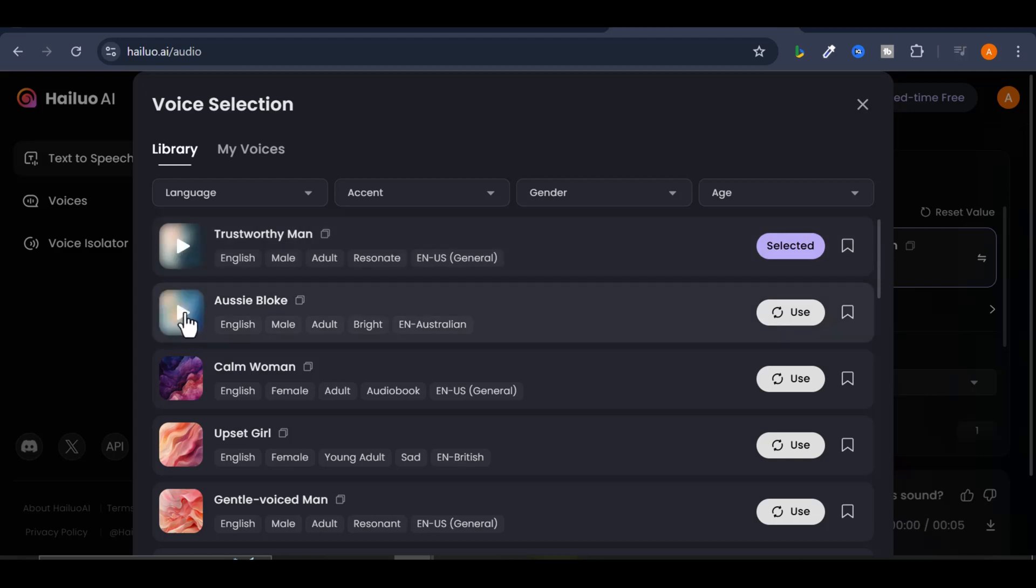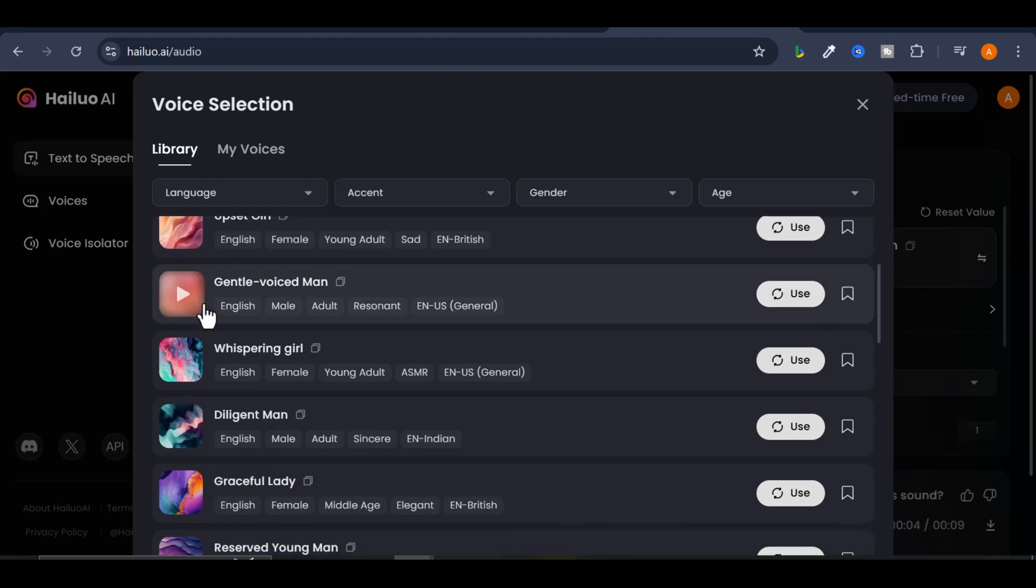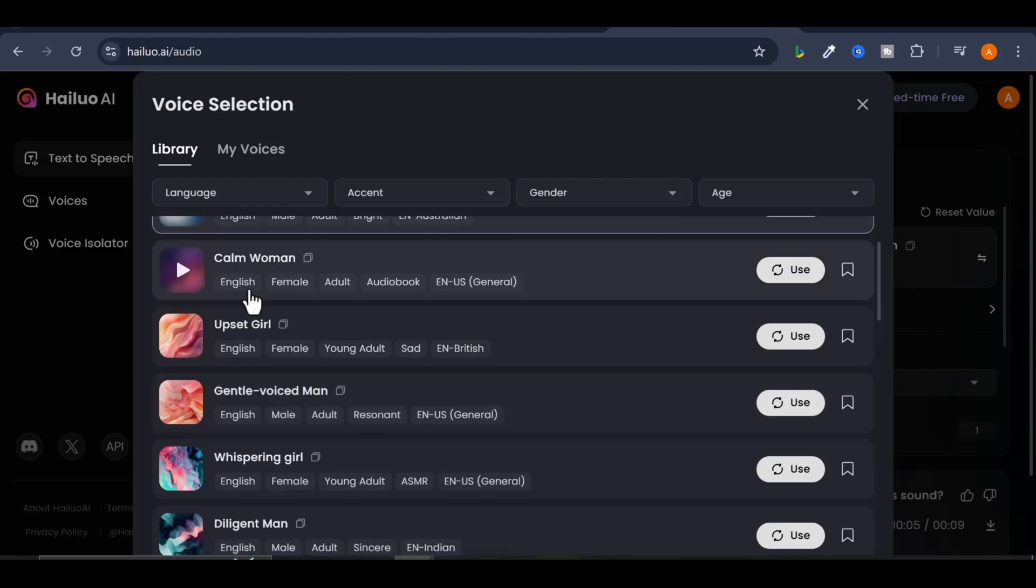If you want to change the voice, click the Switch Voice button. You can filter the voices because there are a lot of great options. Let's select another one, for example. Here's how it sounds.